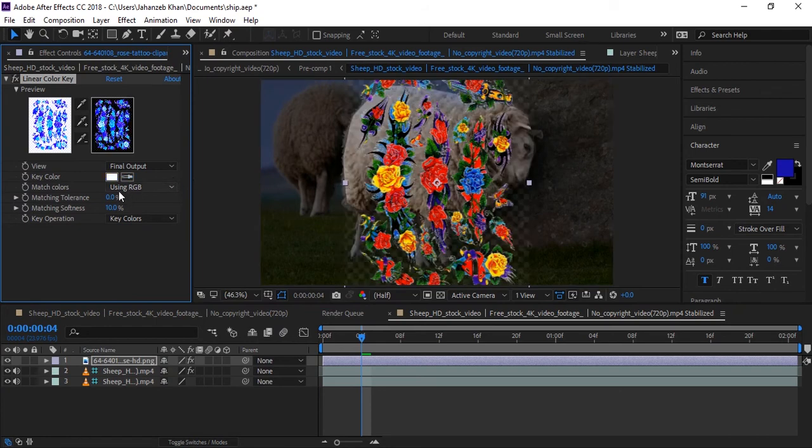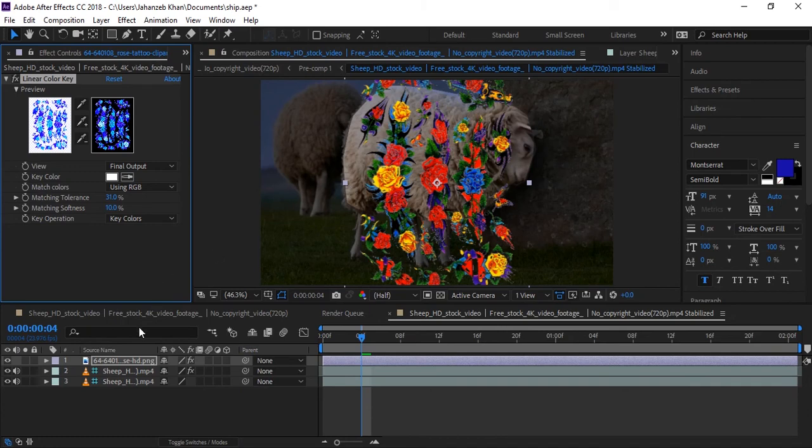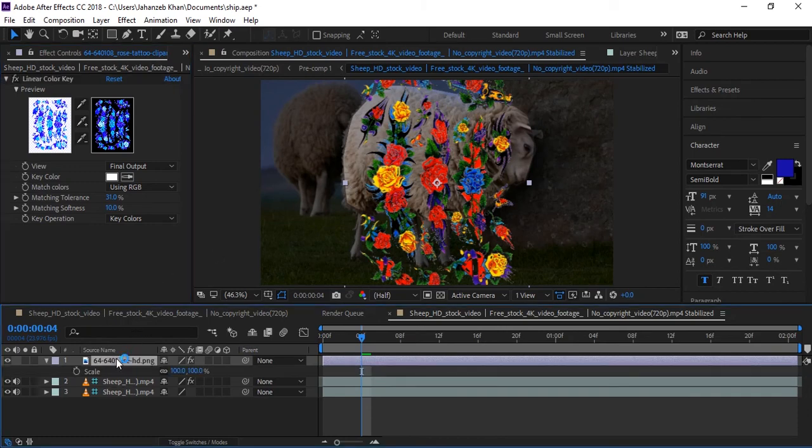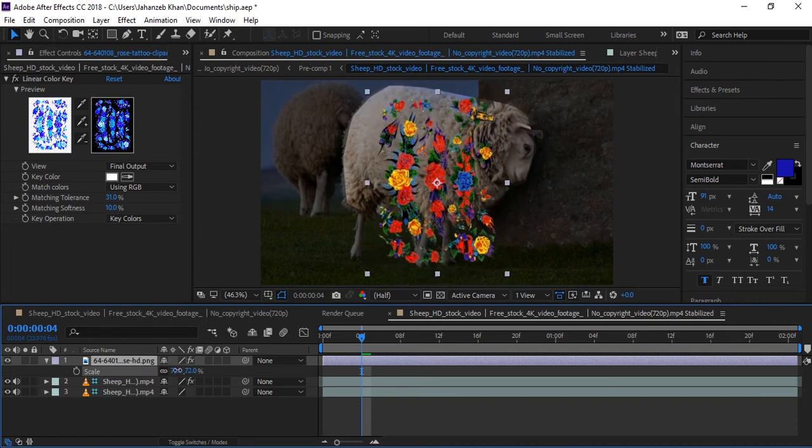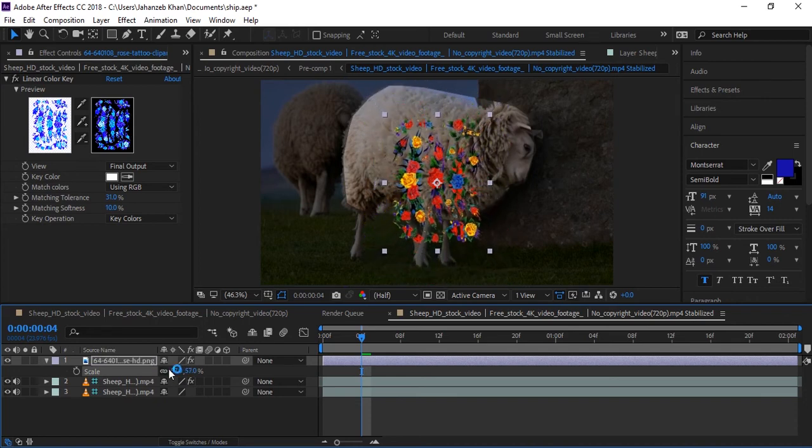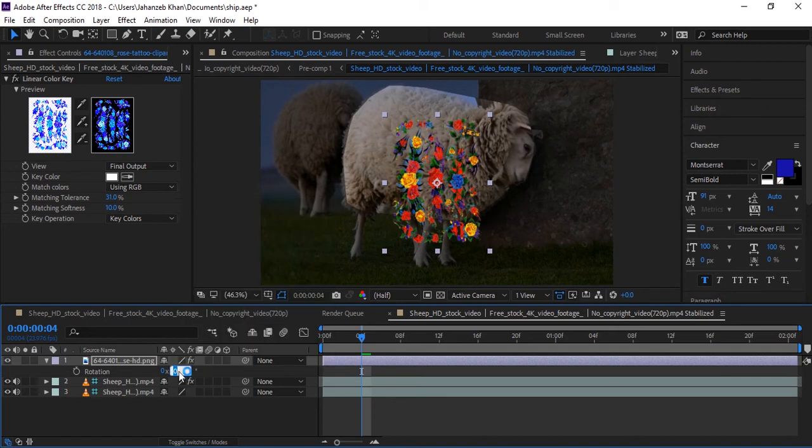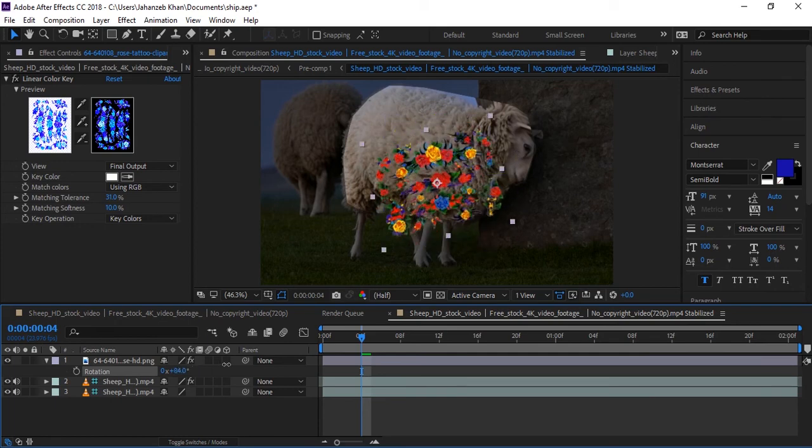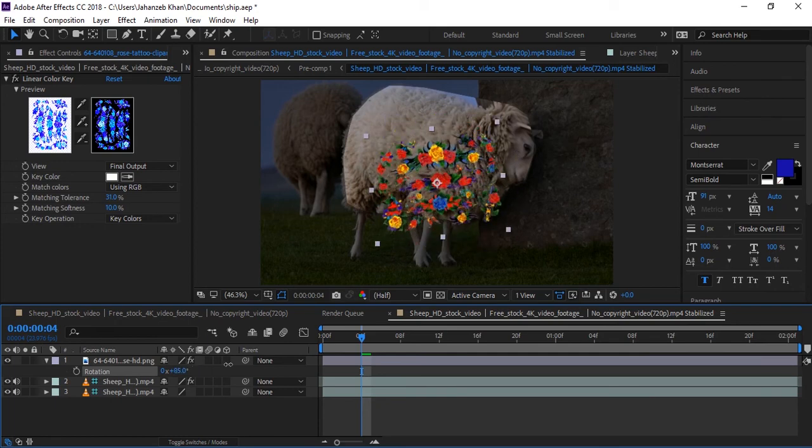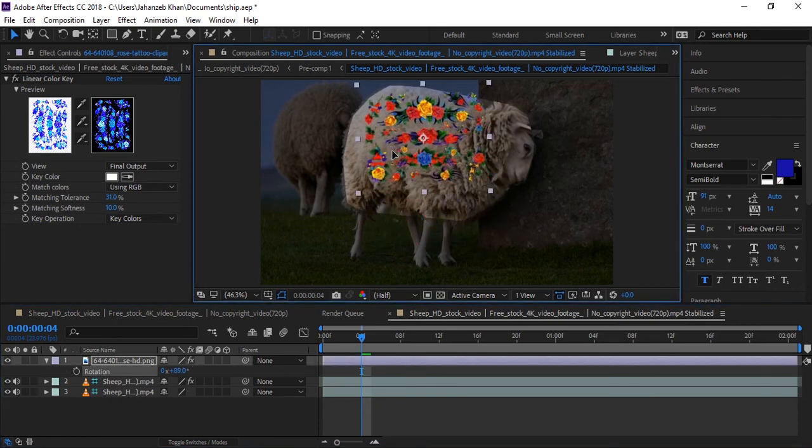Now I will decrease the size a little. I think it's good now. Rotate it and match with the sheep body. Yeah, so I will make it in the center.